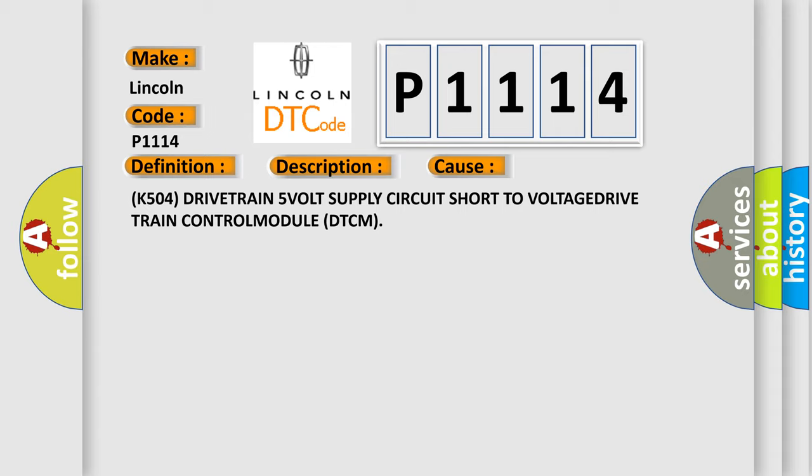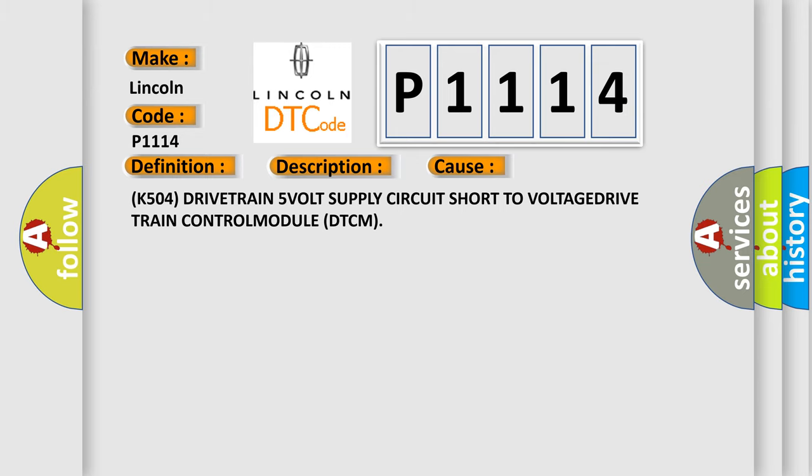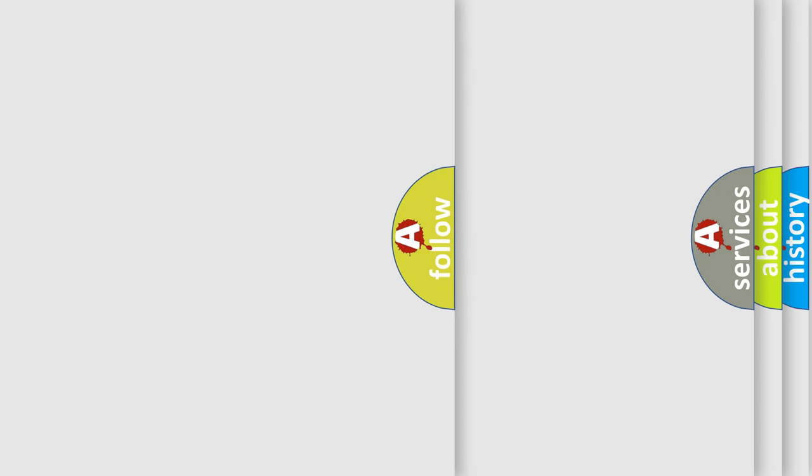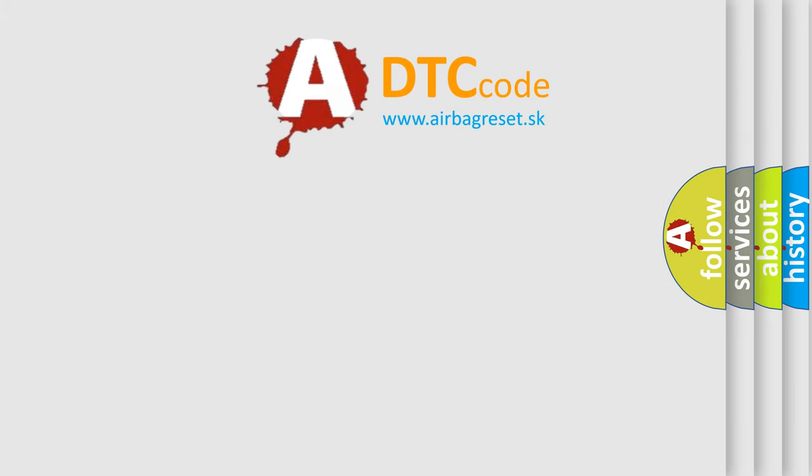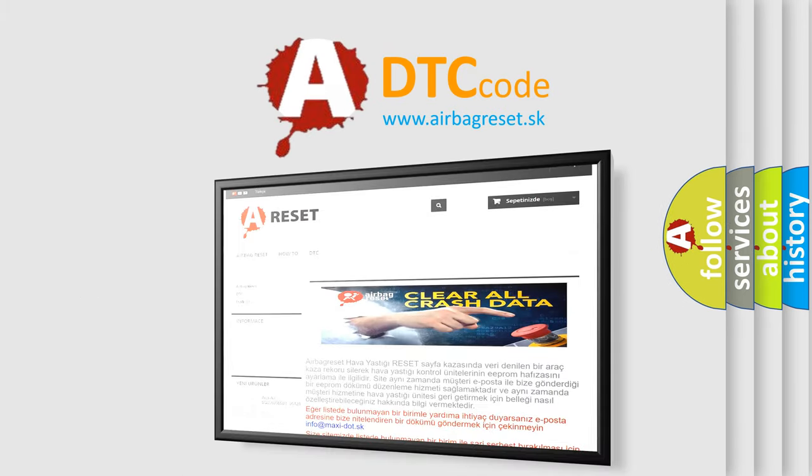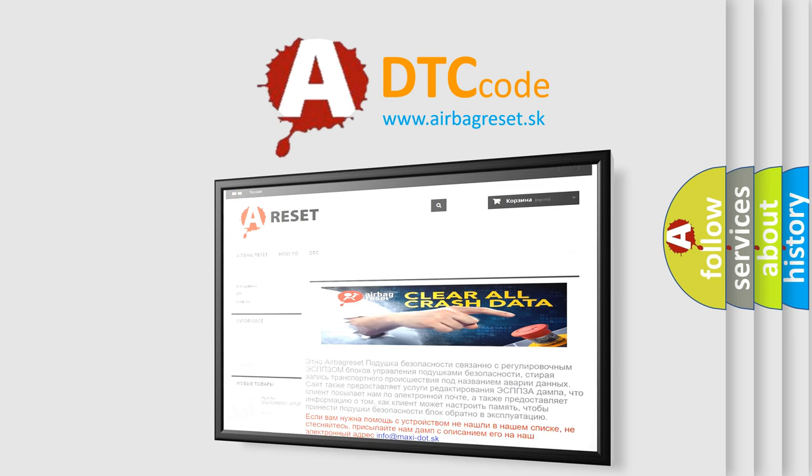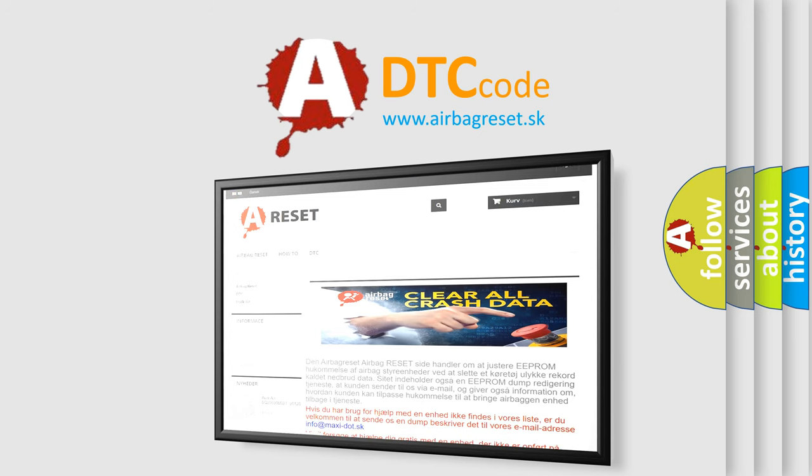The airbag reset website aims to provide information in 52 languages. Thank you for your attention and stay tuned for the next video.